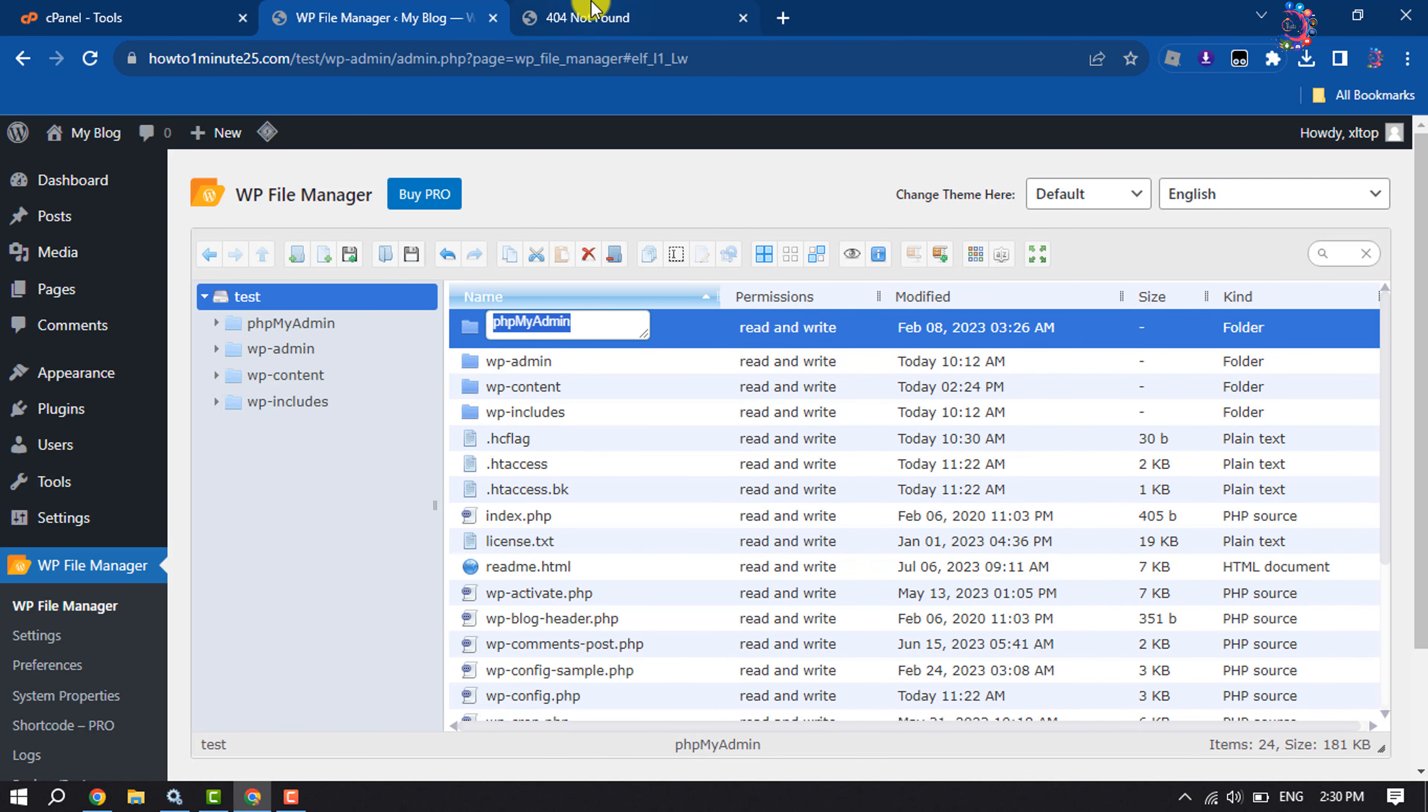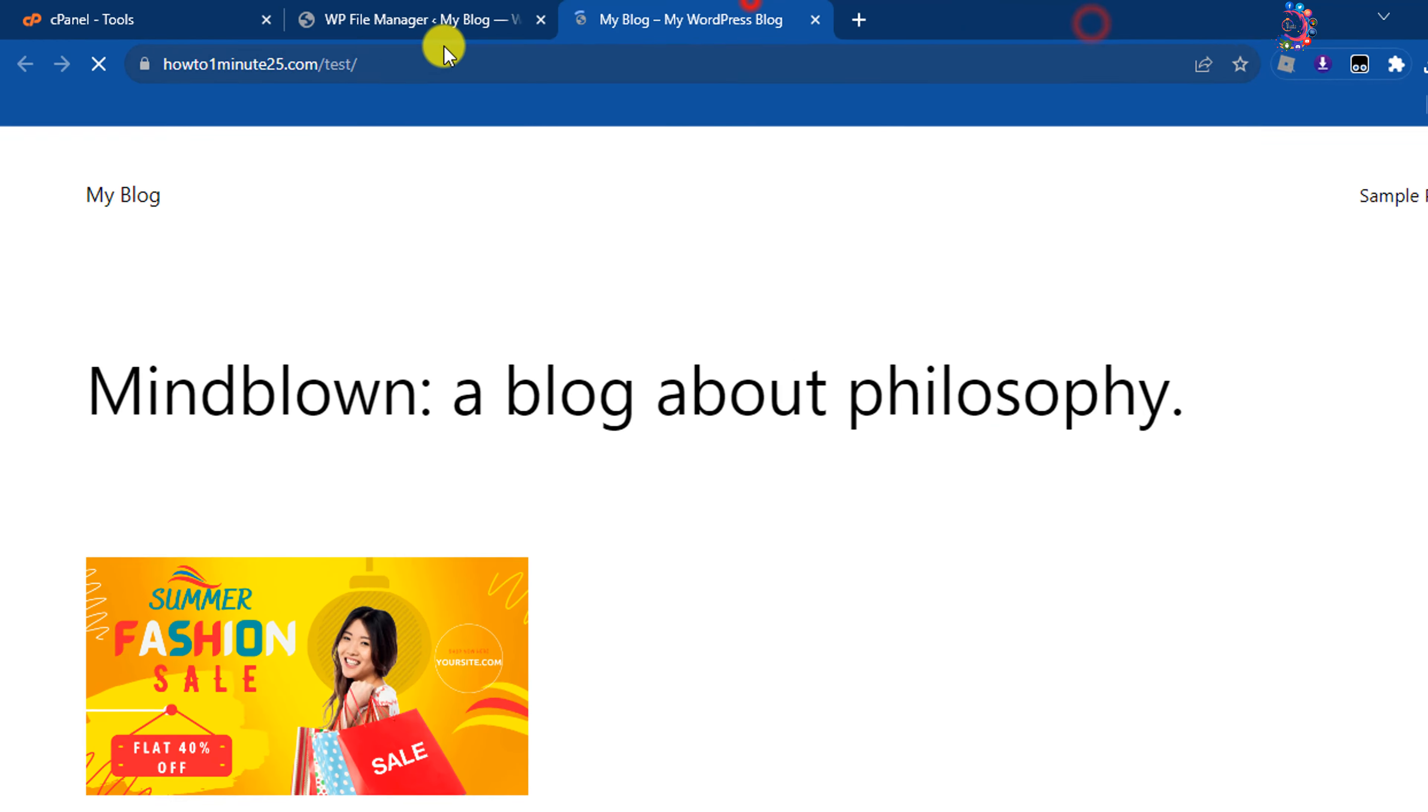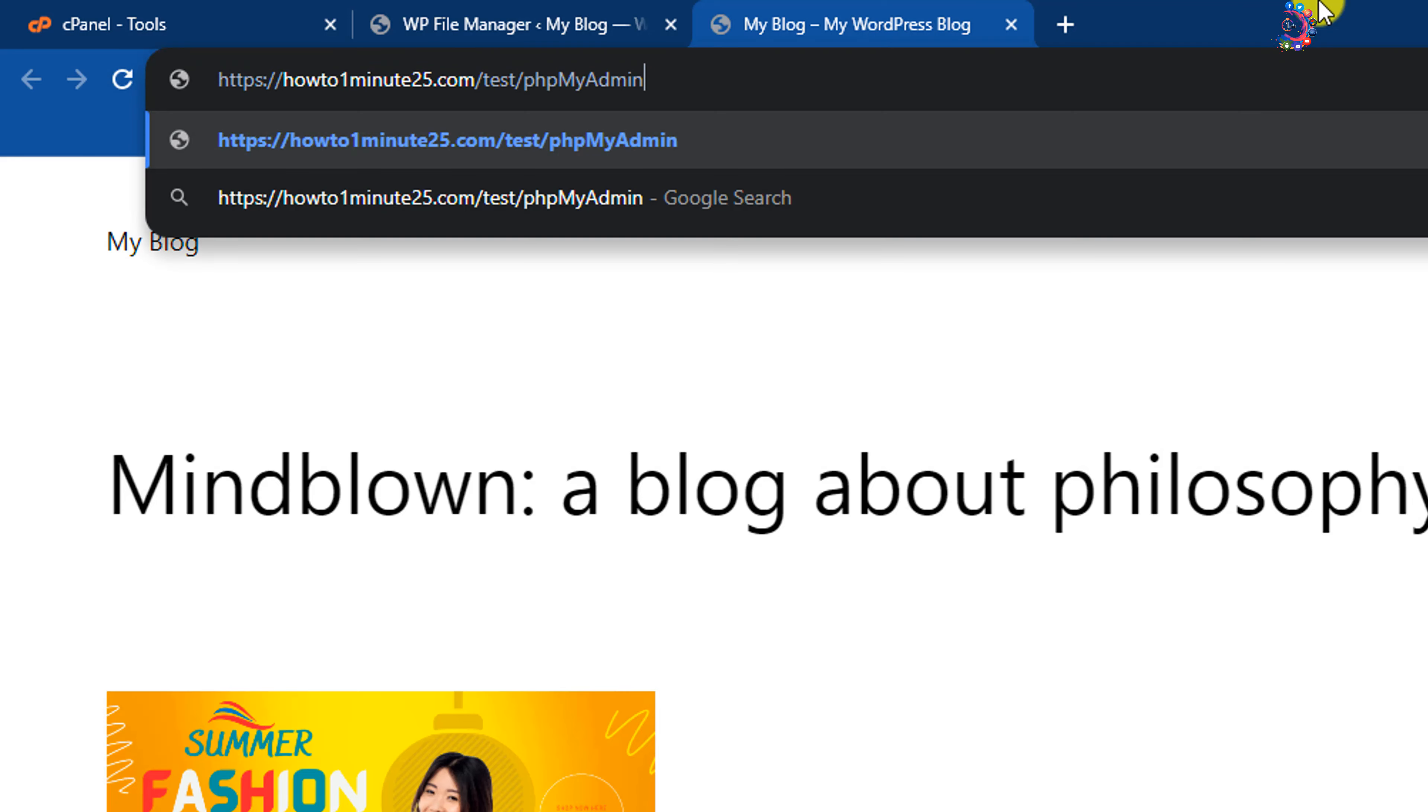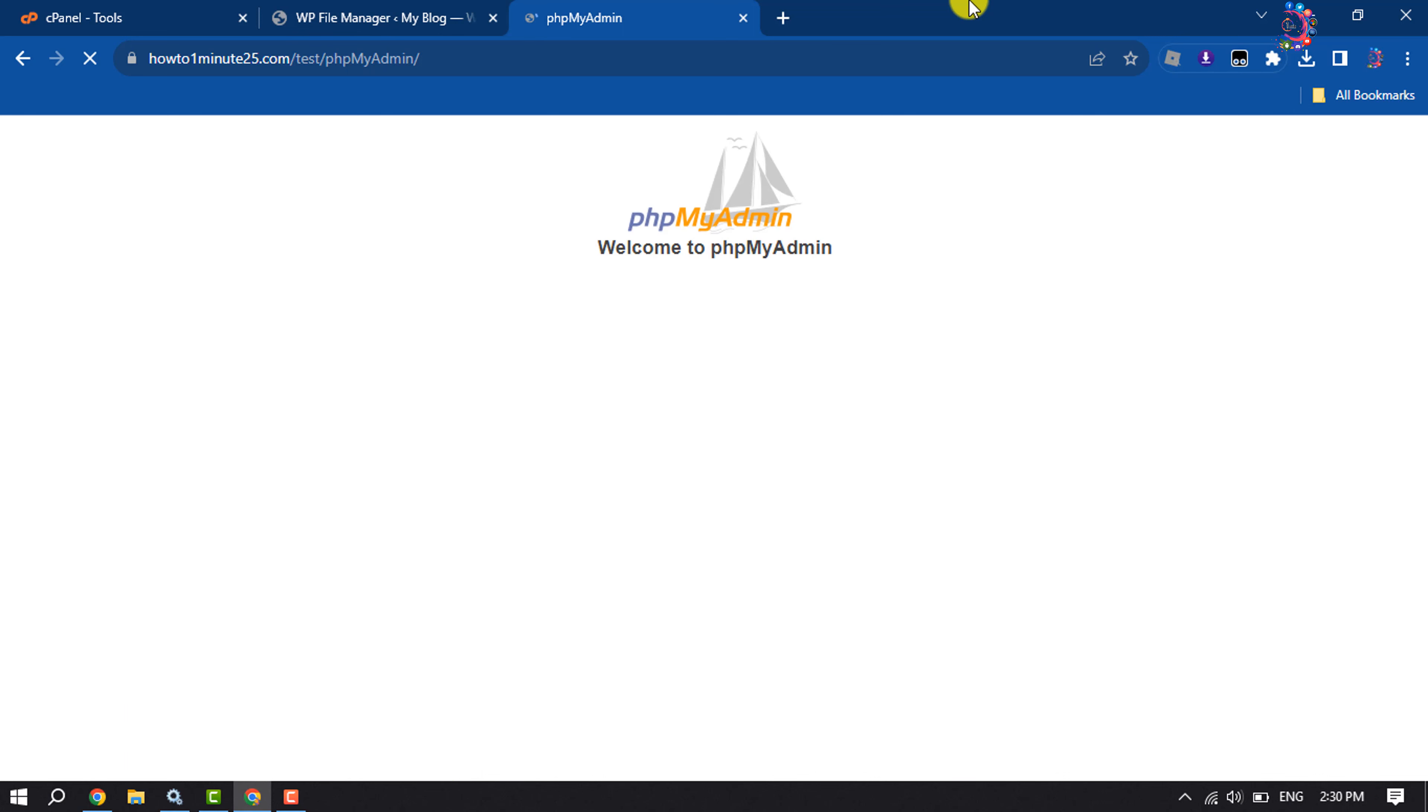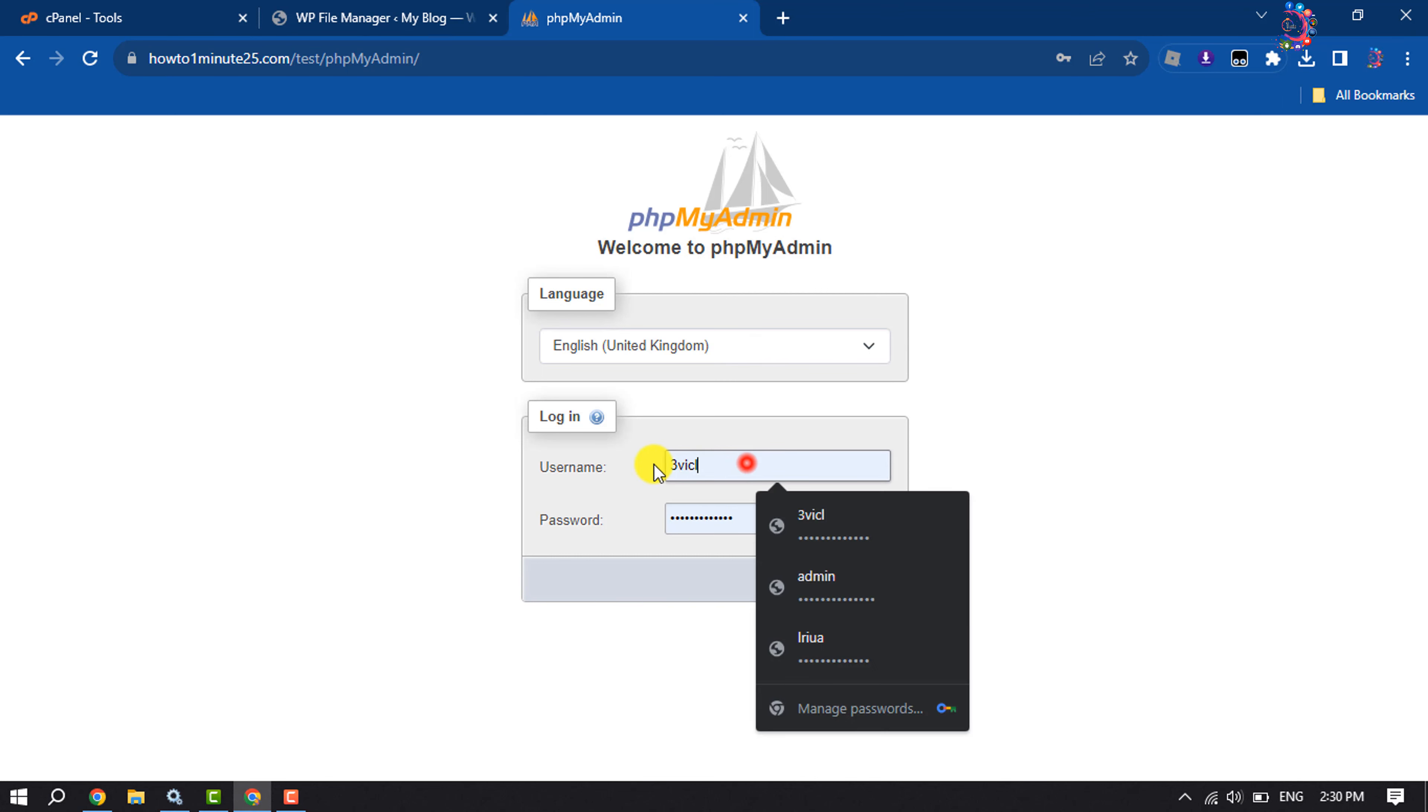Then you have to open your website and after your website domain, give a slash and paste the folder phpMyAdmin name and hit enter. And then you will jump into the phpMyAdmin login page. Here you have to enter your database username and password.